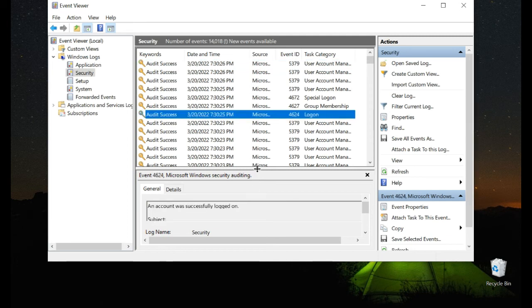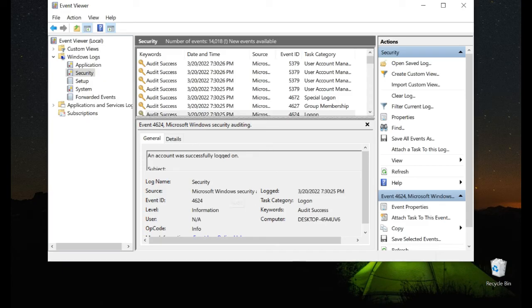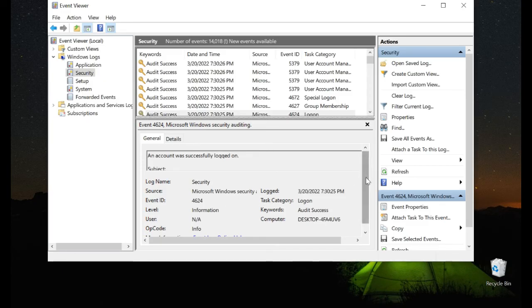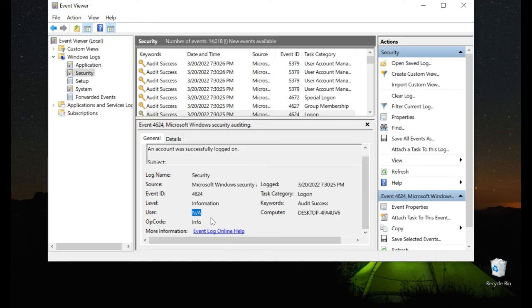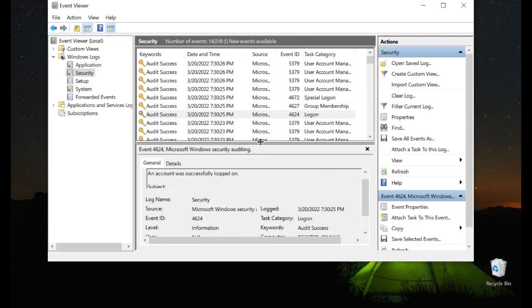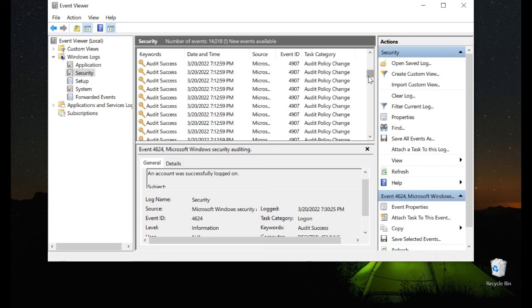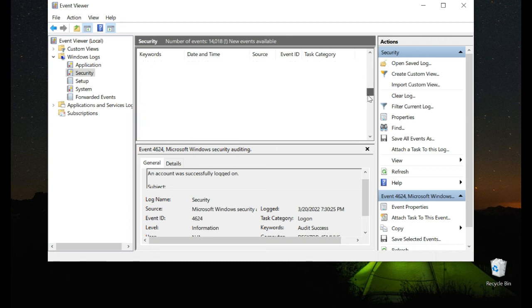By clicking on an event, you will be able to see more details about who has logged in on this specific PC. Right now I don't use any account, so the user says not applicable, but this is how you can see all the users when they logged in. Always look for the ID number 4624 to see all the logins by users.